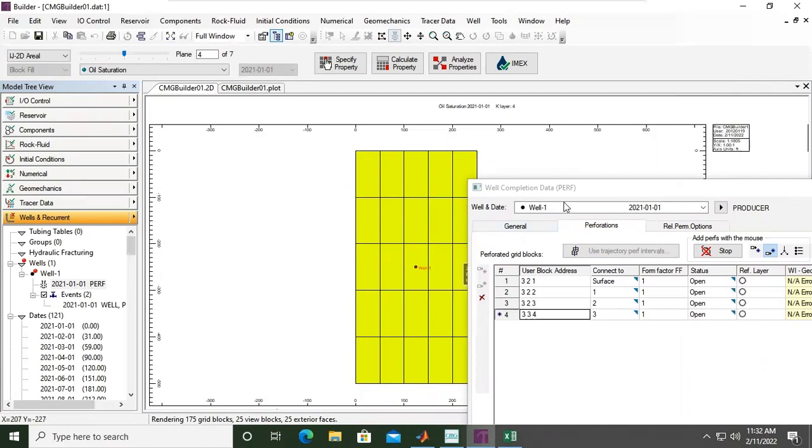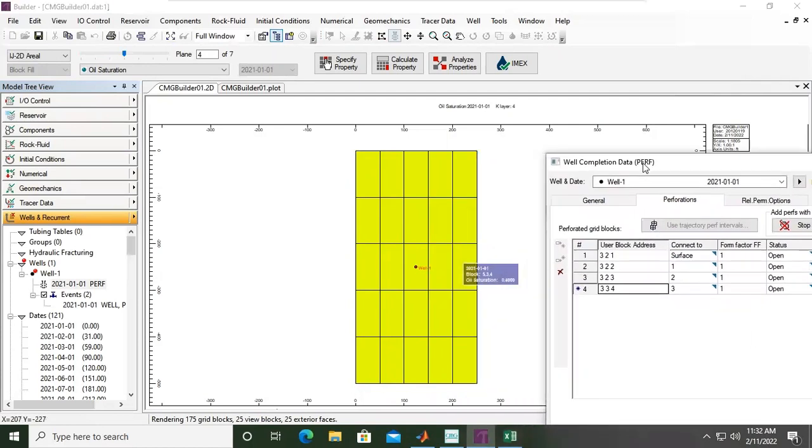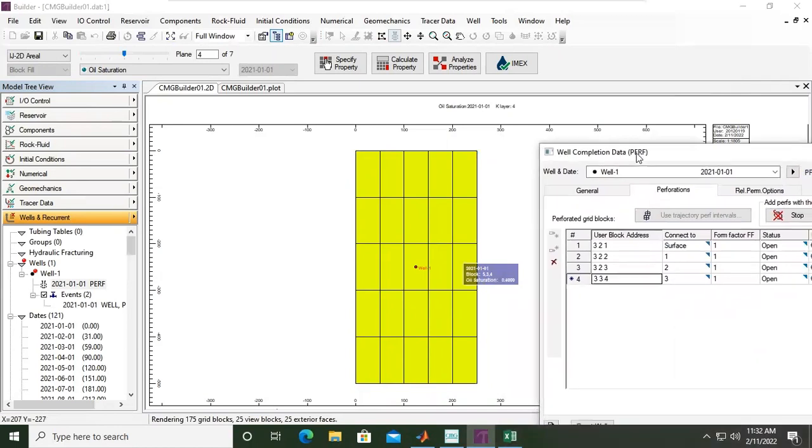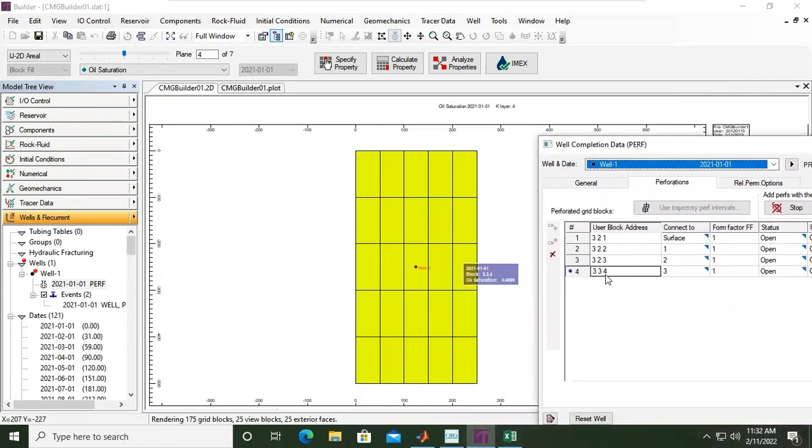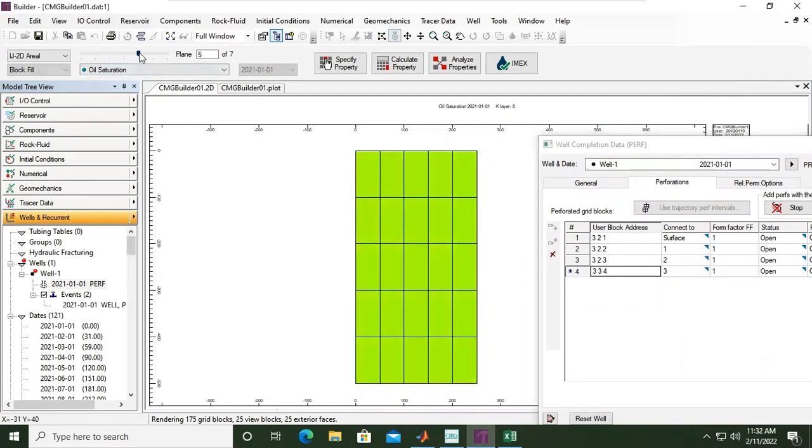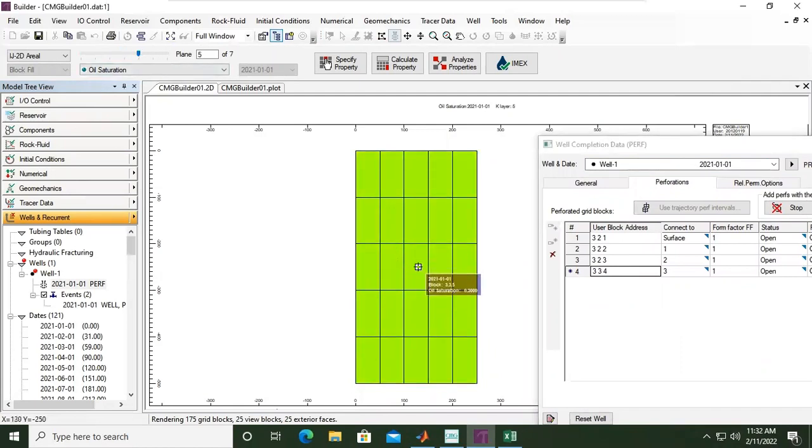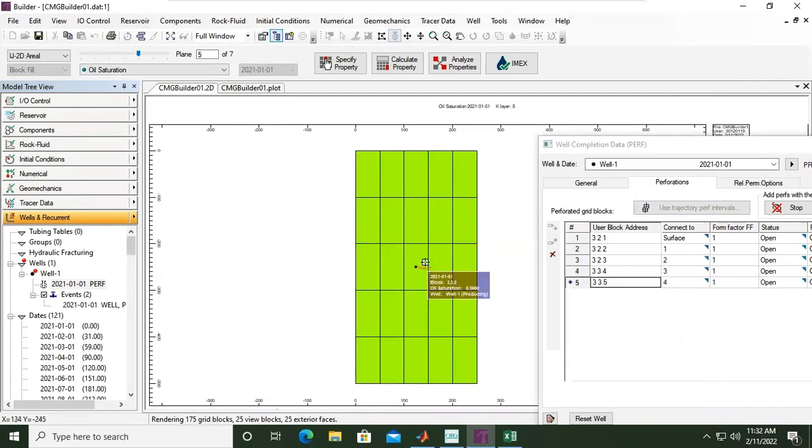Okay, okay, so it's not a vertical well, it's a deviated well. And then for the sixth one, the fifth one, the fifth layer, I will set it here. Okay.